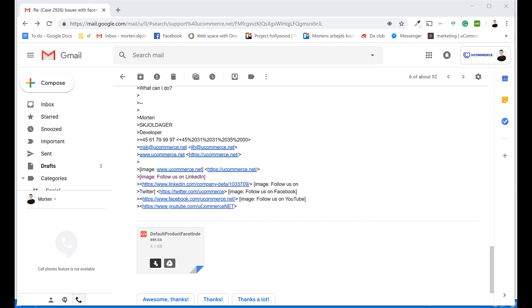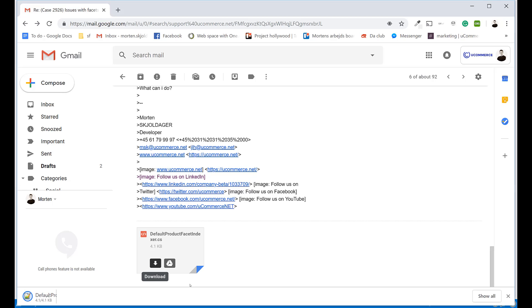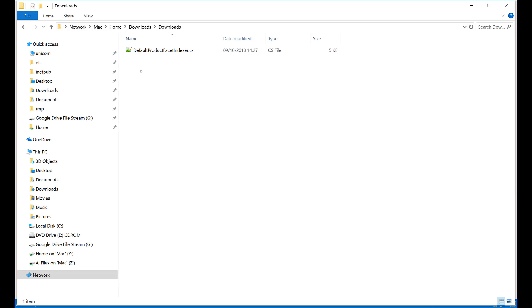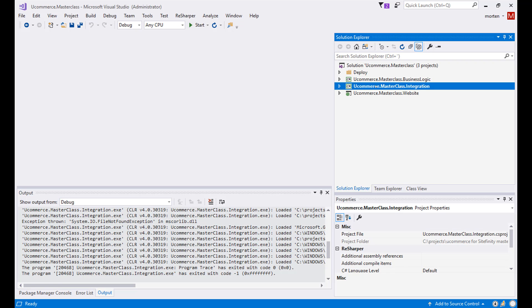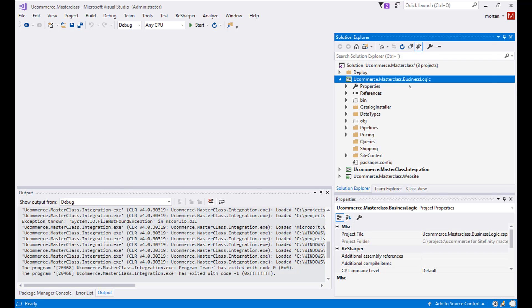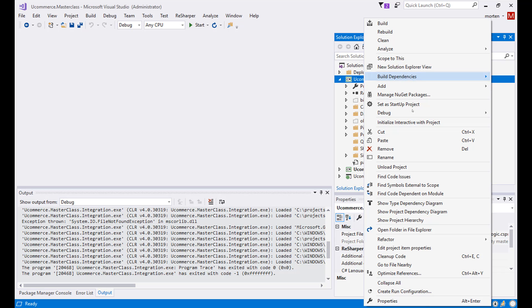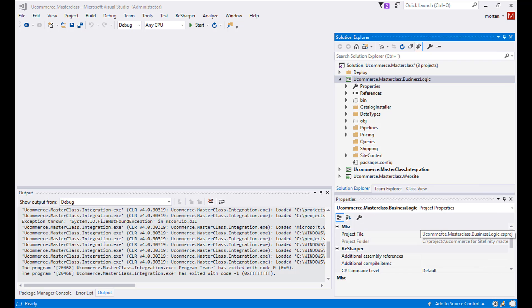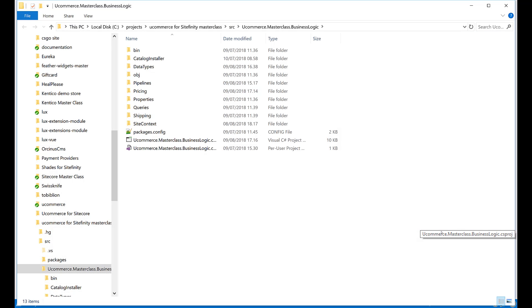So I will download the file and I will copy it and now we need to get it into our solution for the project that we're running. In this case I'll just dump it into my Ucommerce masterclass business logic project. This could also be a website project that has the CMS and Ucommerce installed through NuGet or whatever. In any case we need to have our code registered inside some assembly that will be running under the website.